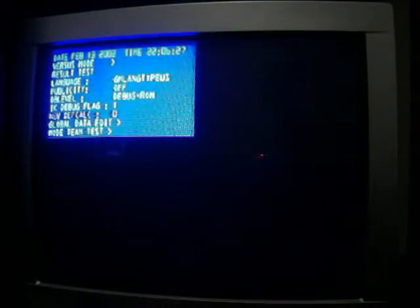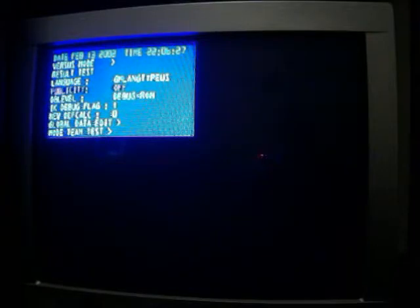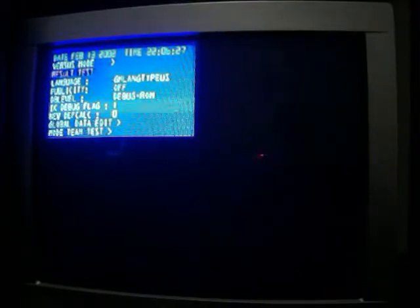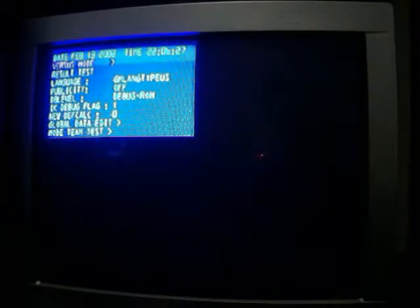I'm going to scroll around with some settings here, debug room, English, language, this says global data edit, I don't know what that means, I don't know what mode team test means, because I just messed around with this like not very much at all.